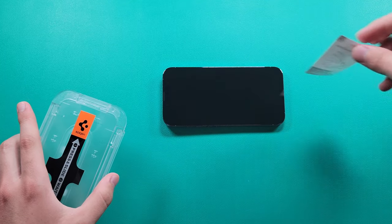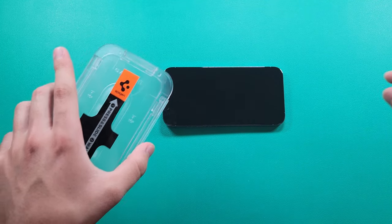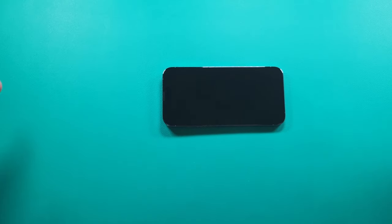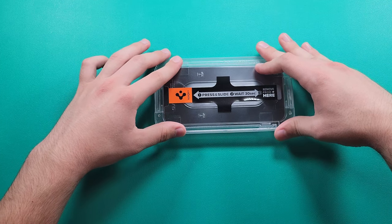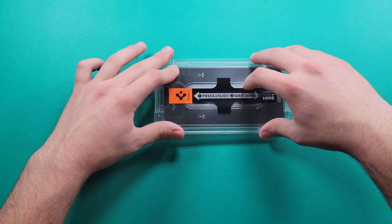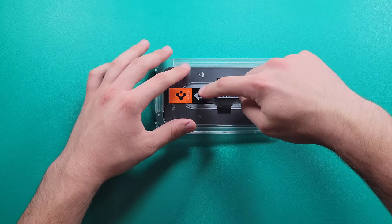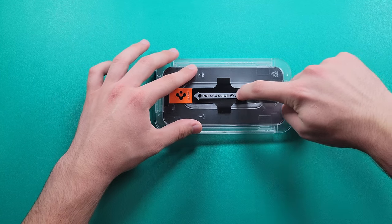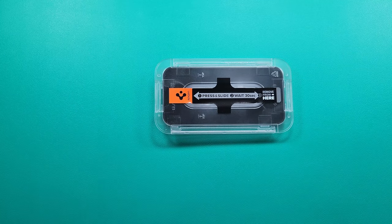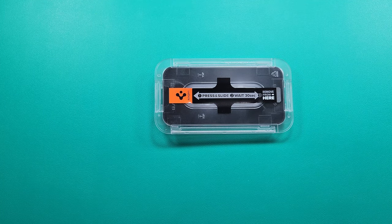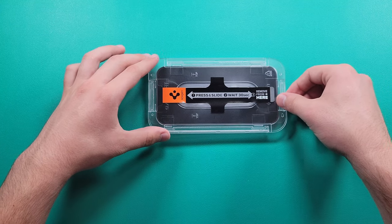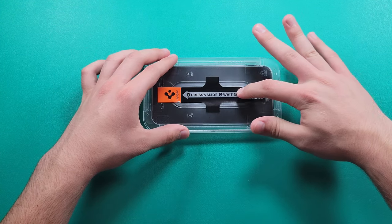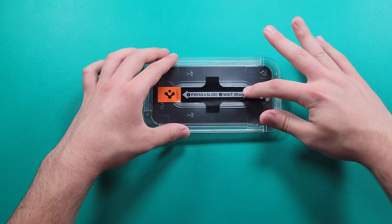Now all we got to do is actually just place this on top like this, and that is it. Now we're gonna press and slide and we're gonna wait 30 seconds. Now all we got to do is wait a couple seconds. What it basically does is applies itself on top of it. You can press and slide a couple times as well if you really do want to.